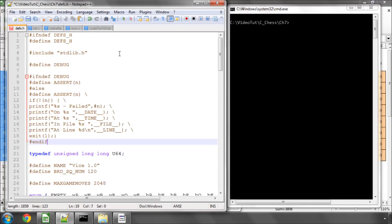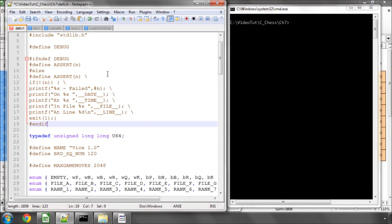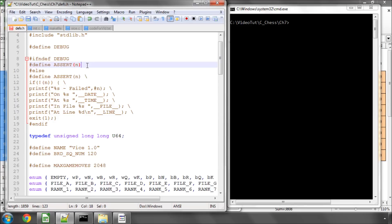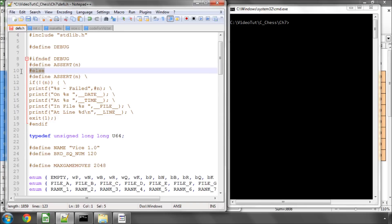And it looks big and complicated, but it isn't. It's saying, if debug isn't defined then define a macro called assert and an argument n but don't actually do anything so this just does nothing.